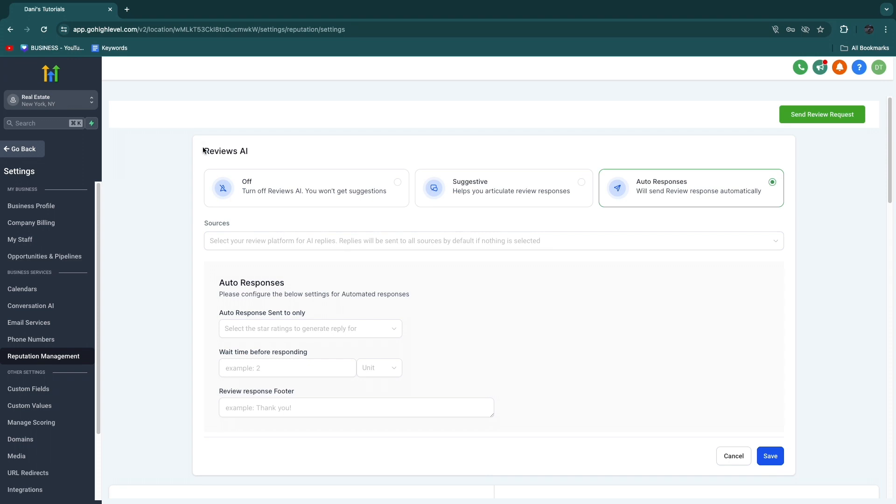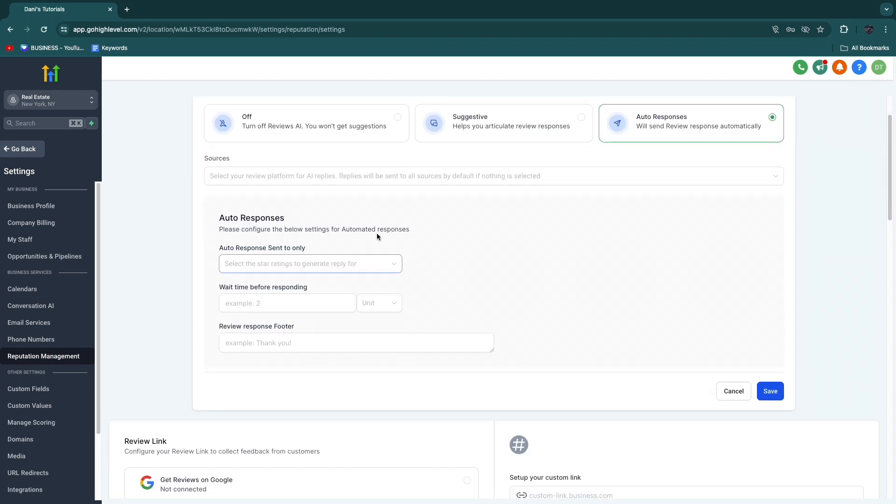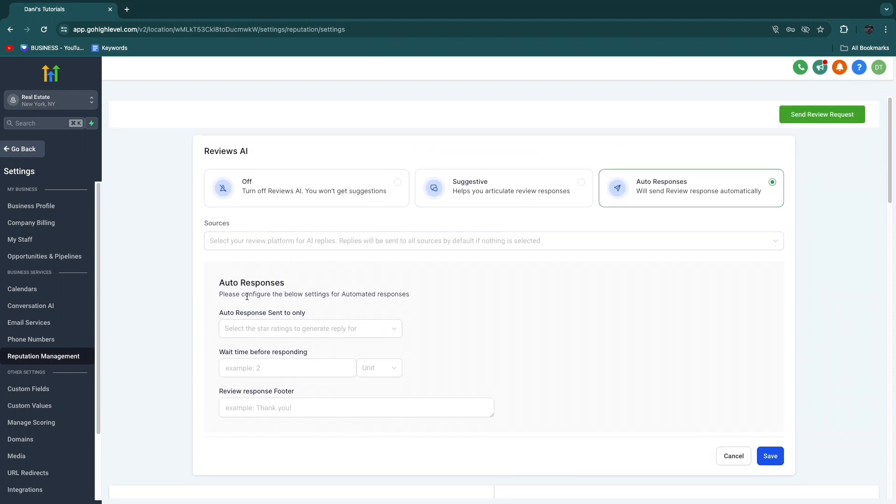In order to do that, just go to the gear icon right here. So then you will be taken to settings, and then you have reviews AI. So you can have this off, suggestive, or auto-response. The auto-responses will send review responses automatically. Then the suggestive helps you articulate review responses, but this is mainly for actually responding to reviews that already exist.